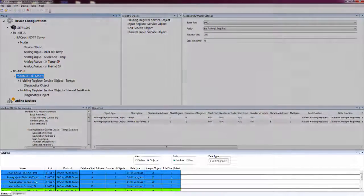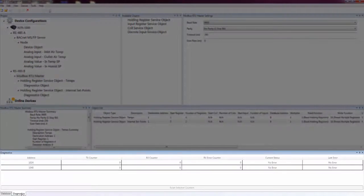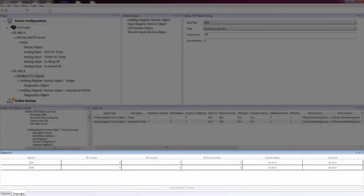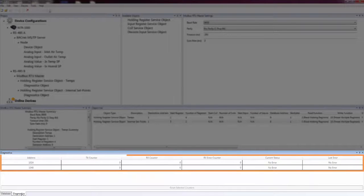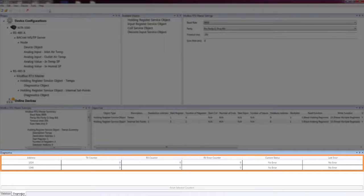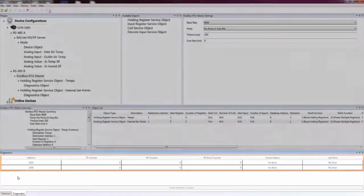The Diagnostics pane is used to help diagnose connection issues between an ICC device and other devices. It shows information about requests that the ICC device makes to the other devices, such as the number of transmissions, receptions, and errors.